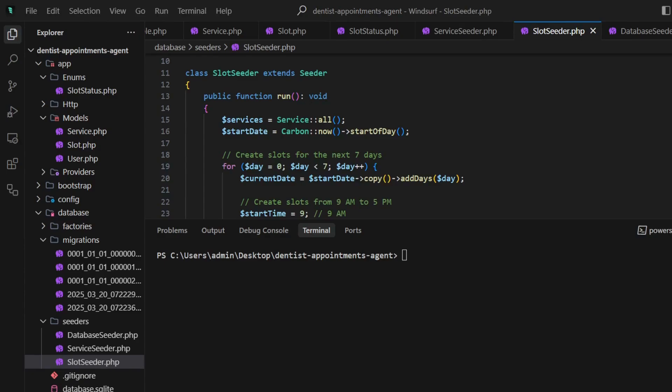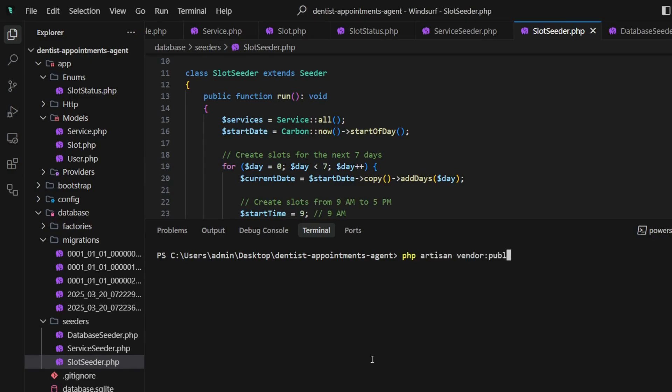First of all, we need to publish our configuration of LaraAgent using php artisan vendor:publish command with the correct tag. Let's check out the initial configuration.